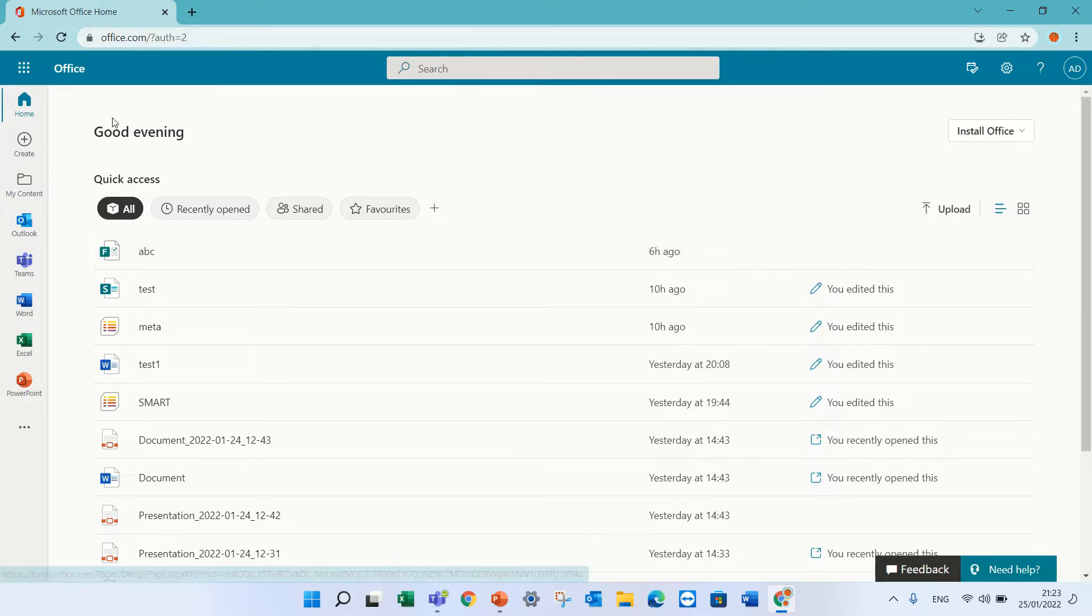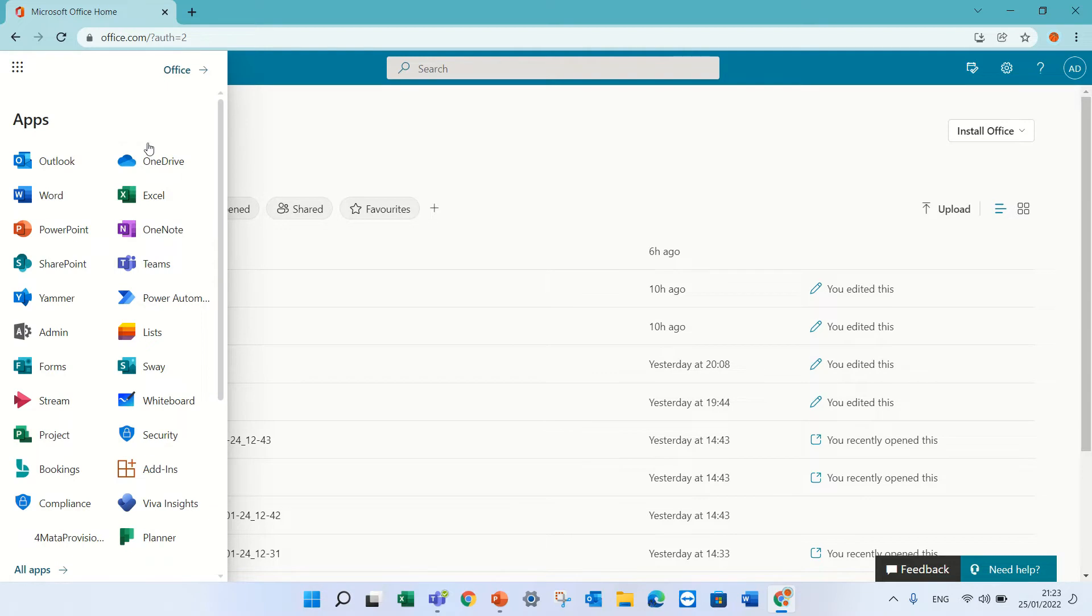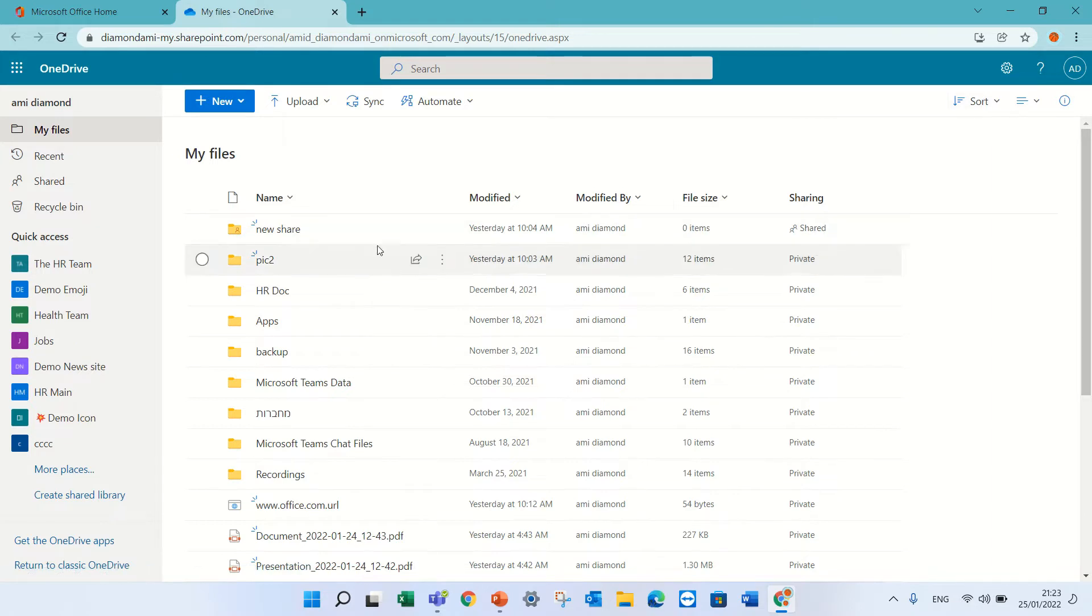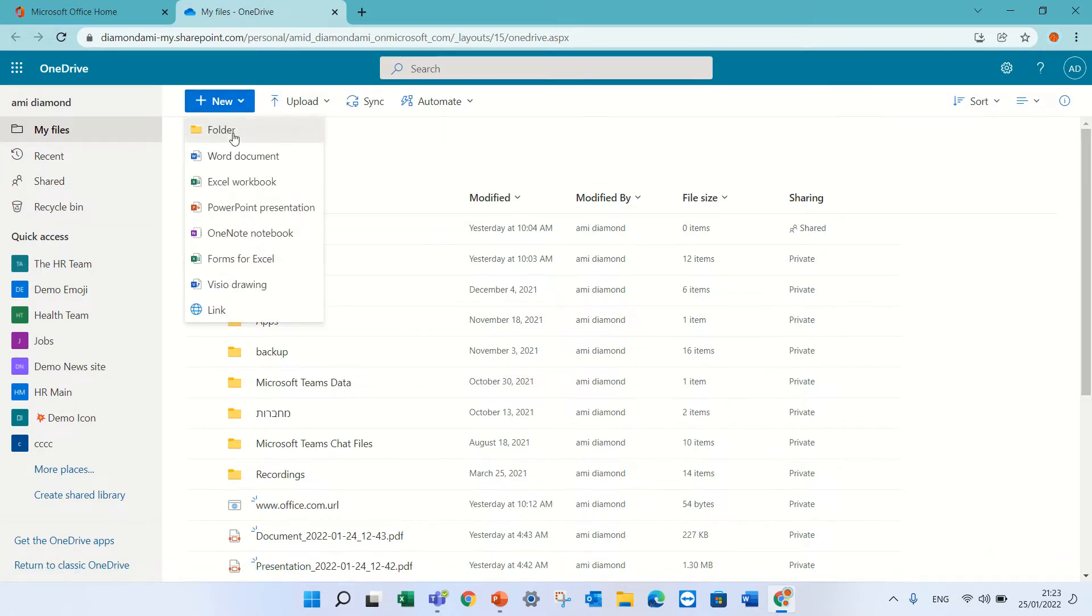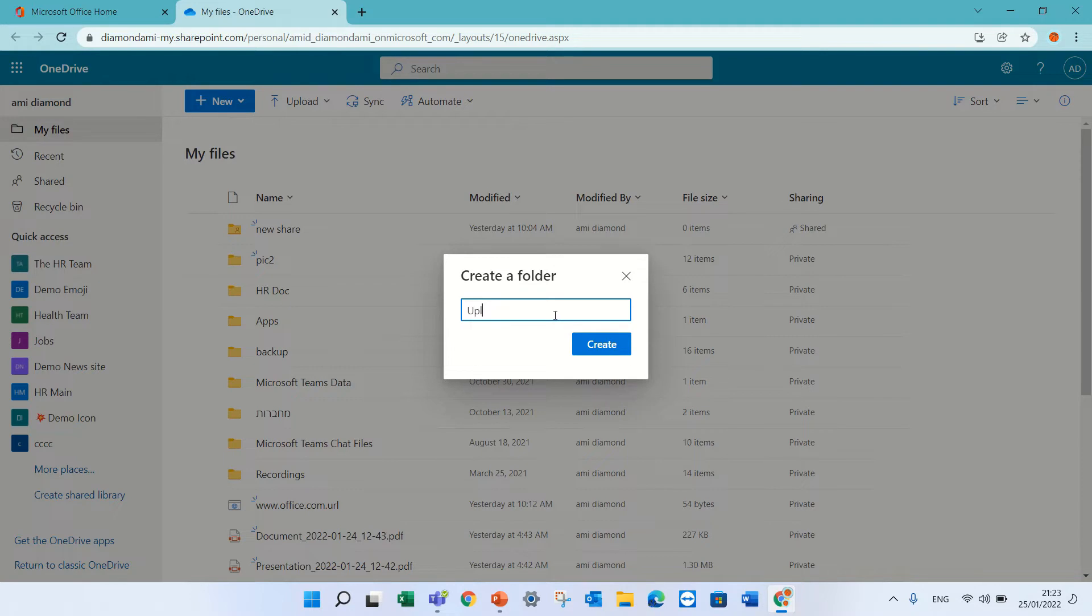First of all, I will create a request form file. I will go to OneDrive and create a folder. In this case, I will go to New, create a folder and I will call it Upload.